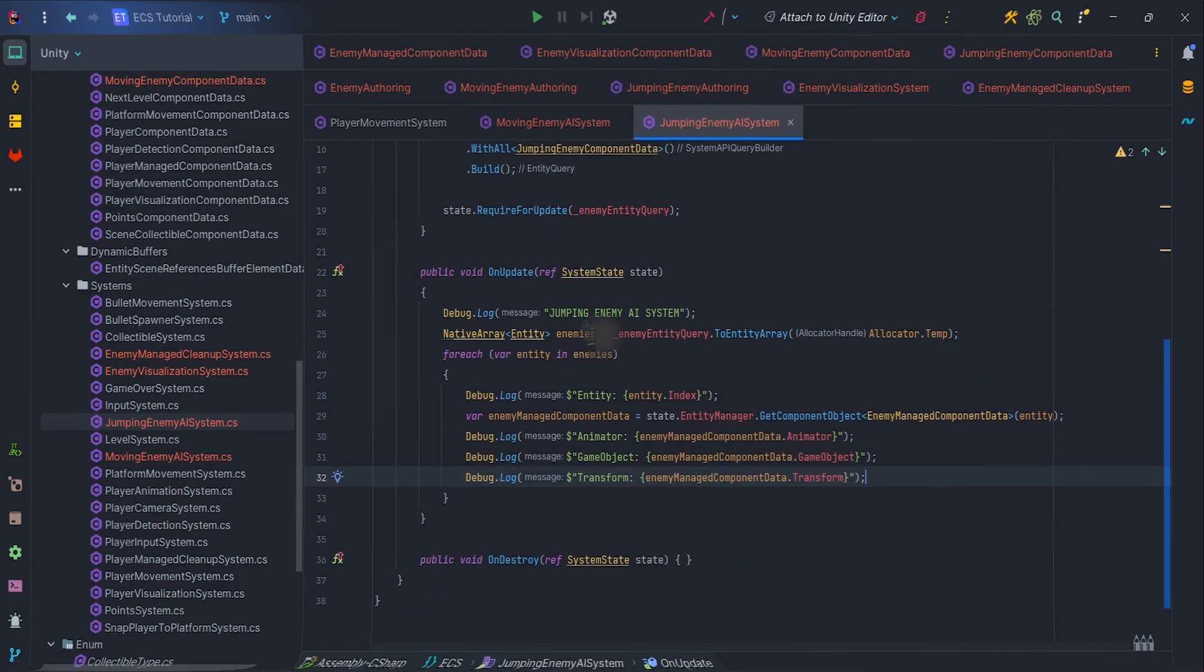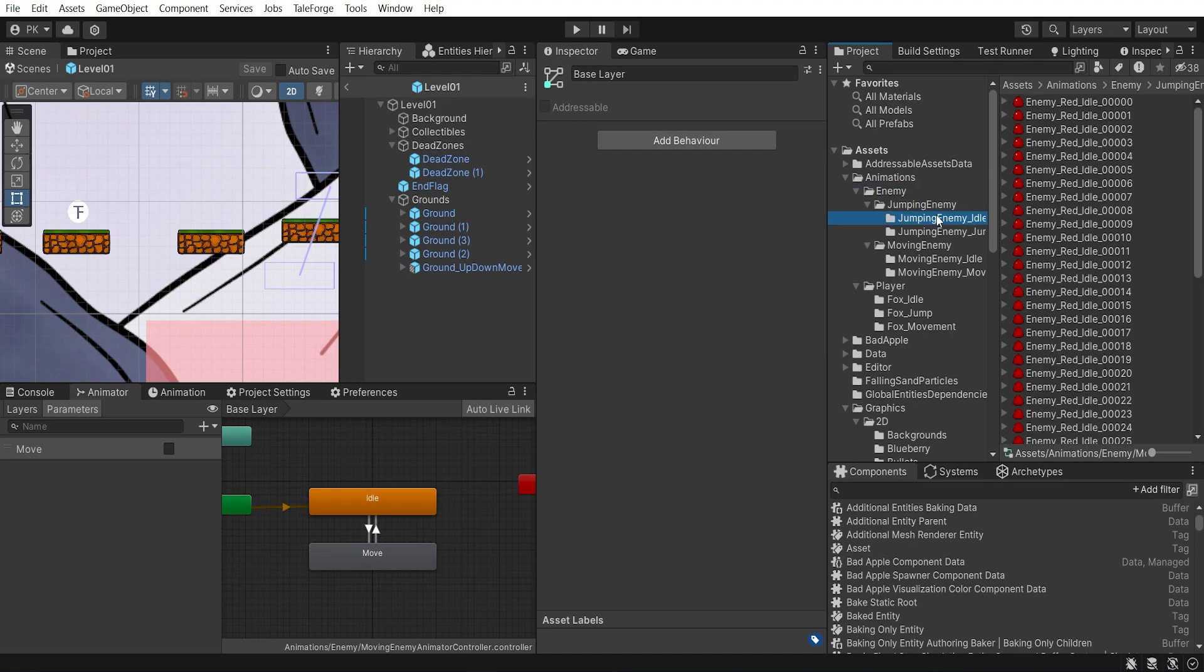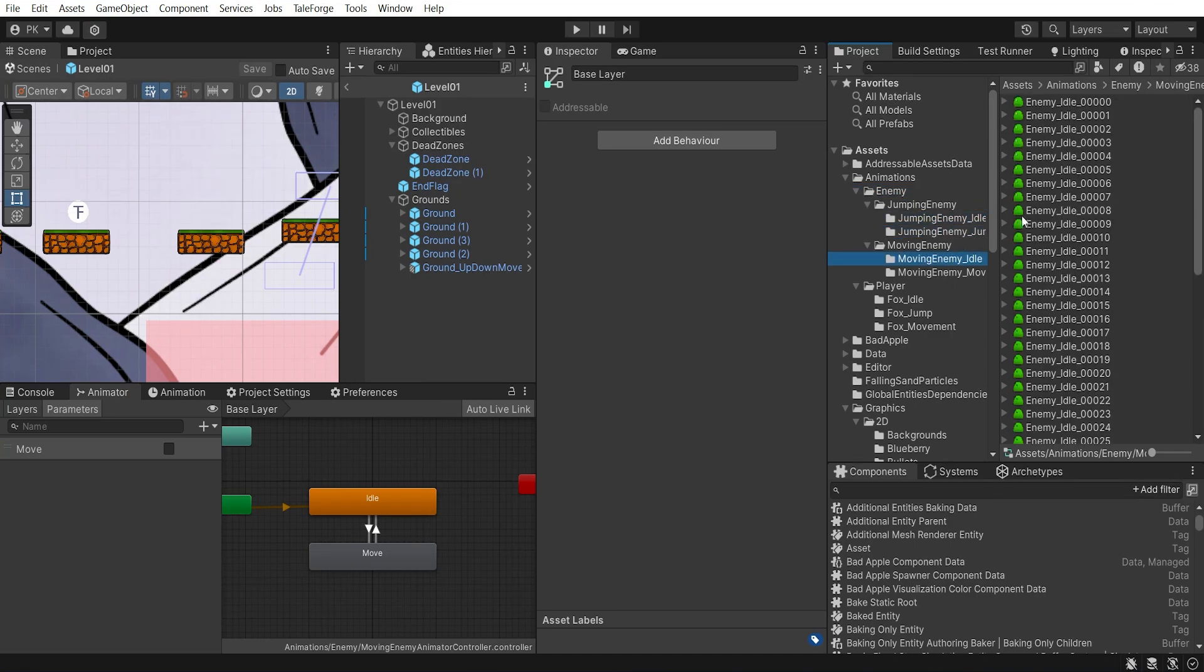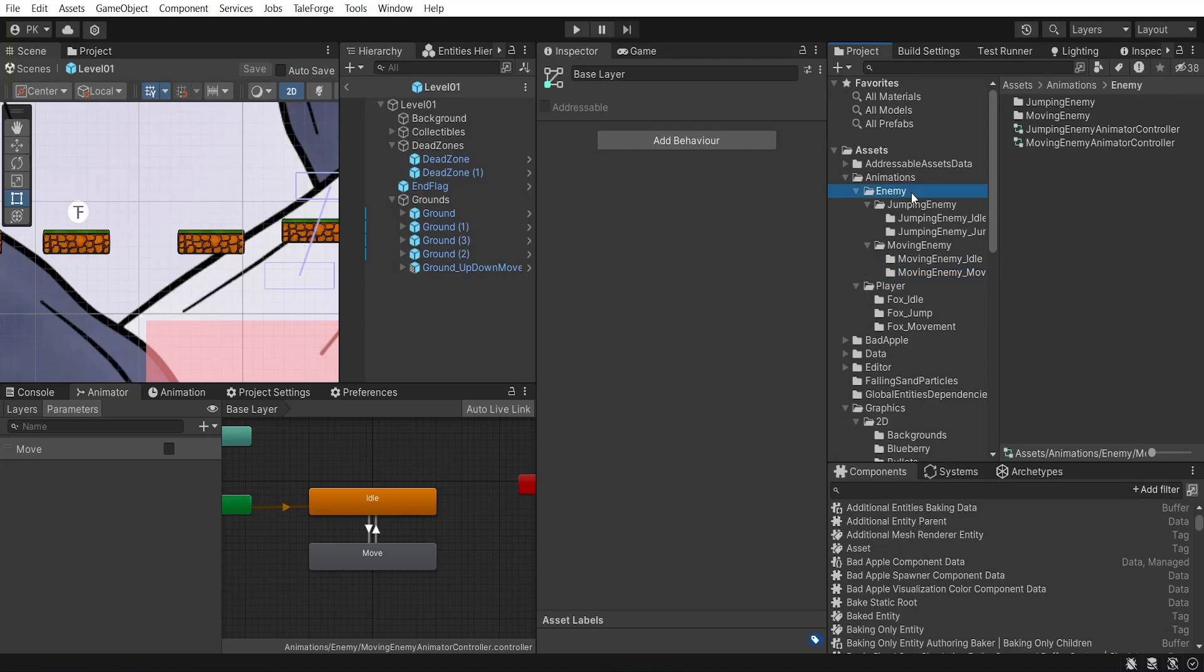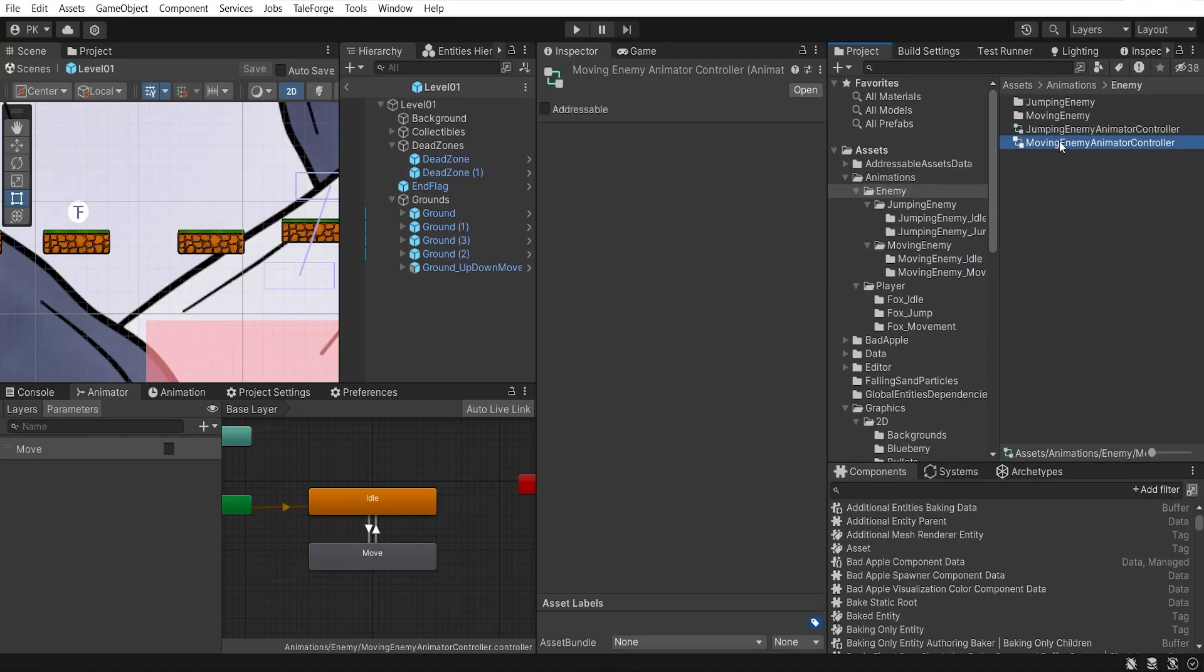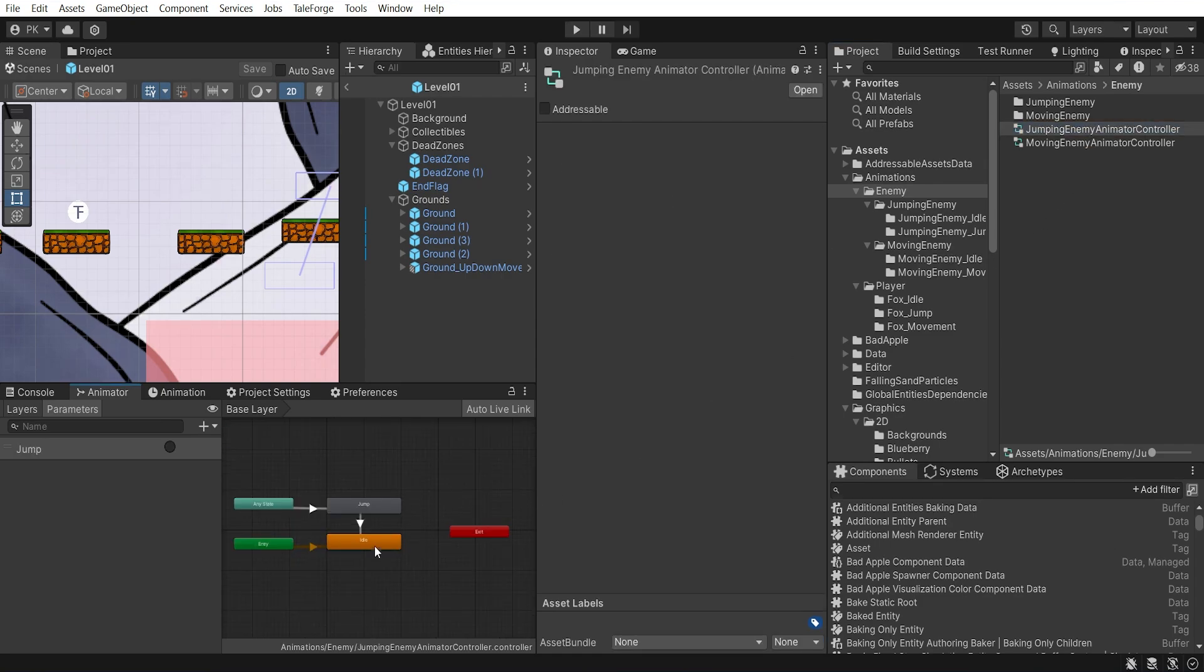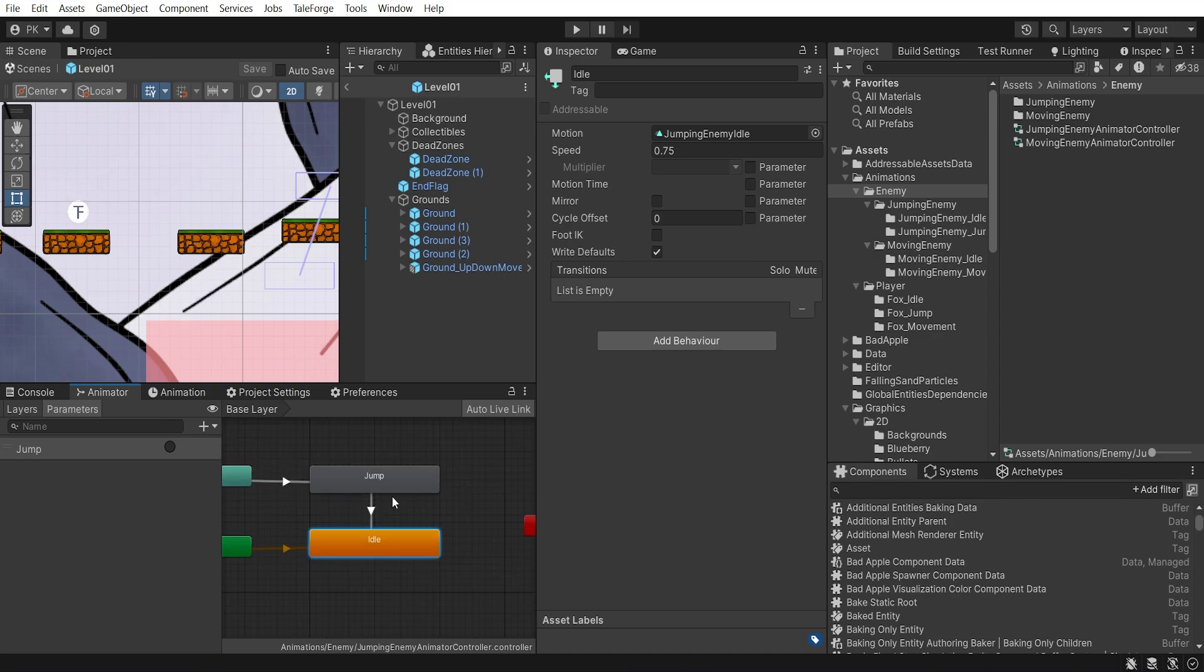So it's time to go to Unity. My graphic designer has prepared sprites and I have created animation clips and animator controllers. As you can see, I have idle and move animations for the MovingEnemy and idle and jump for the JumpingEnemy. Simple as that.